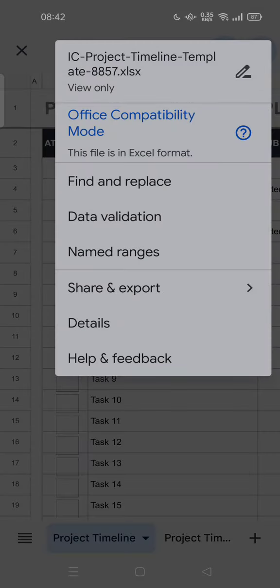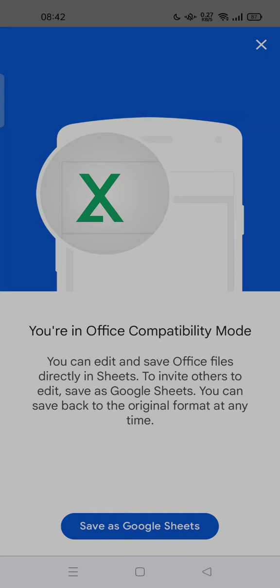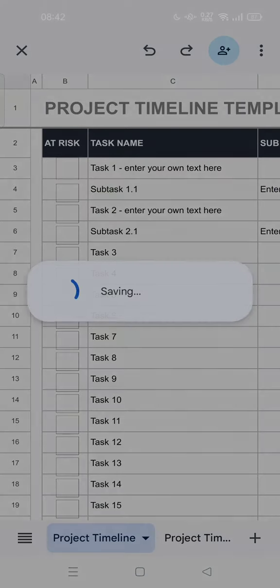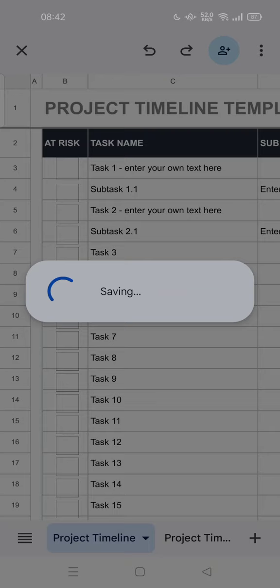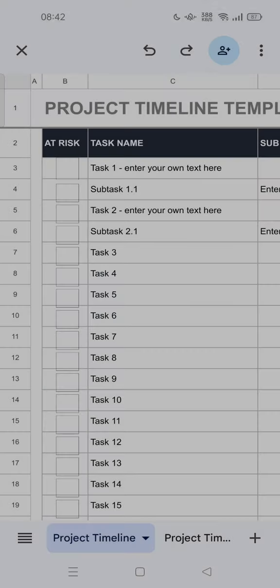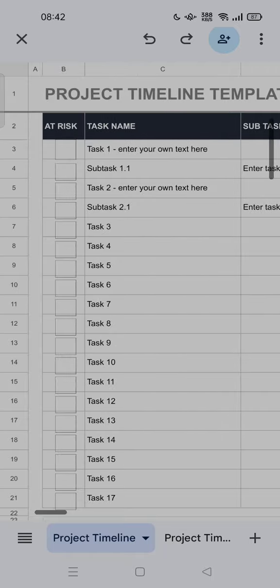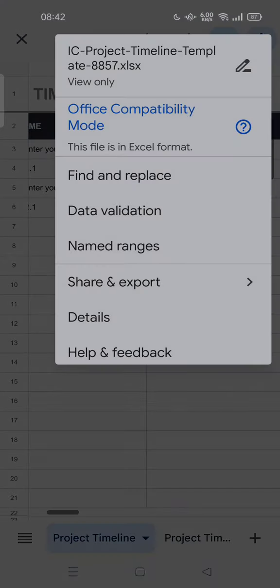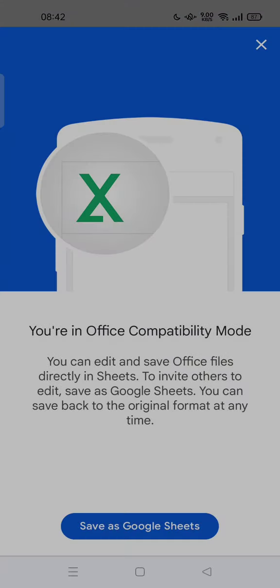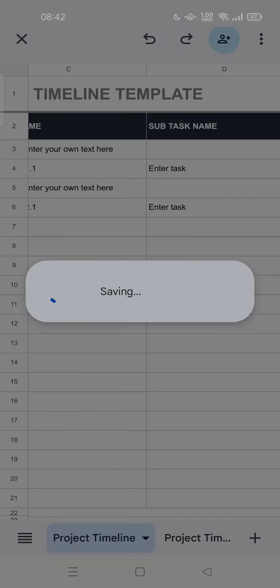This file is in Excel format. You can tap 'Save as Google Sheets.' Now the xls file is converted into a Google Sheets file. Feel free to try!